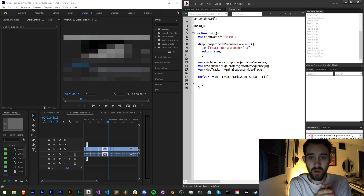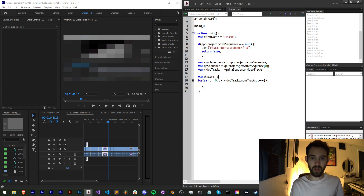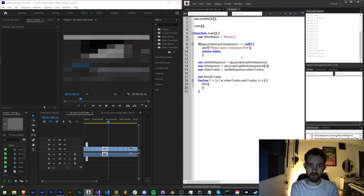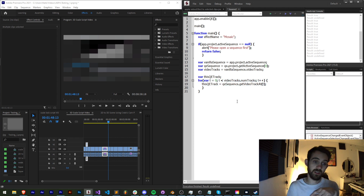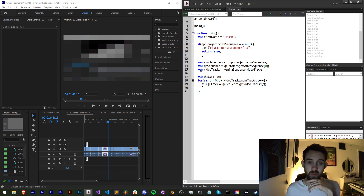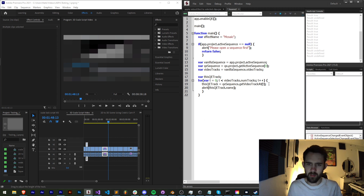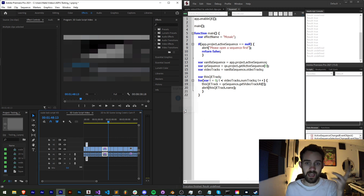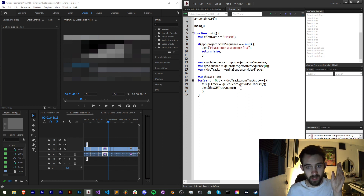In order to apply effects we're also going to need the QE track. So I'm going to create a variable called `thisQETrack` and set it equal to `qeSequence.getVideoTrackAt(t)` — using index t since we're looping through. If I alert `thisQETrack.name` we get video one, video two, and video three, so now we're looping through our video tracks as needed.